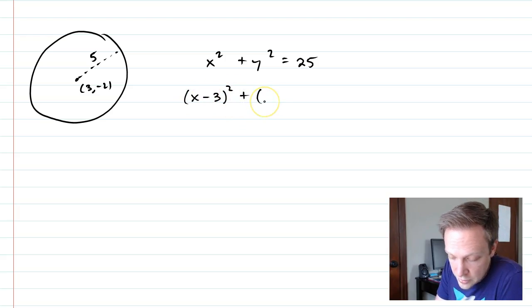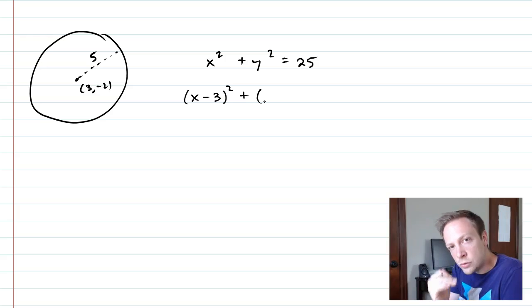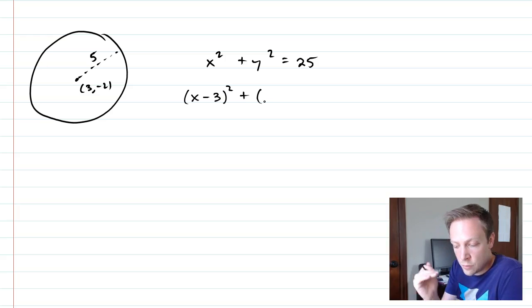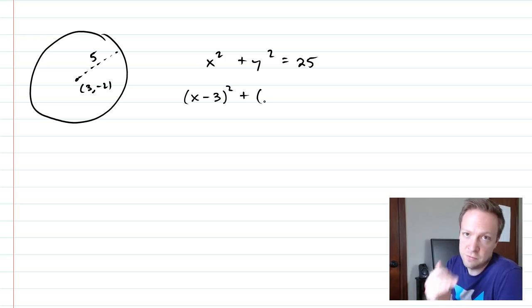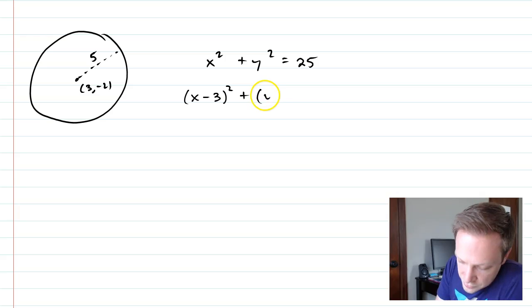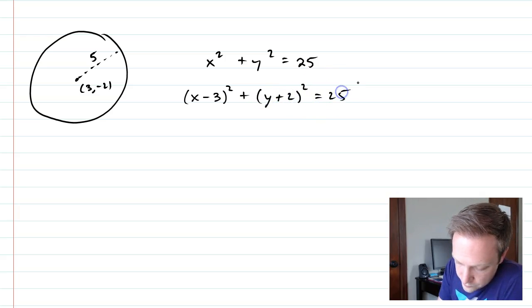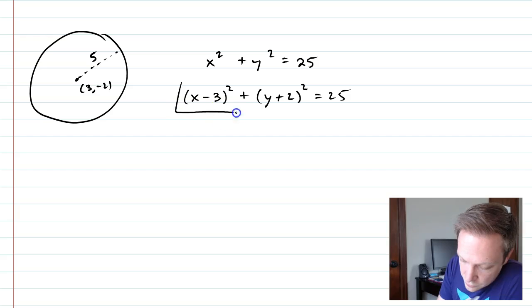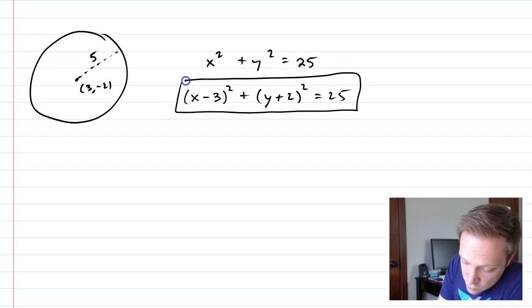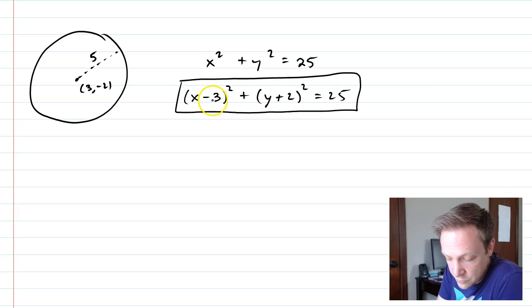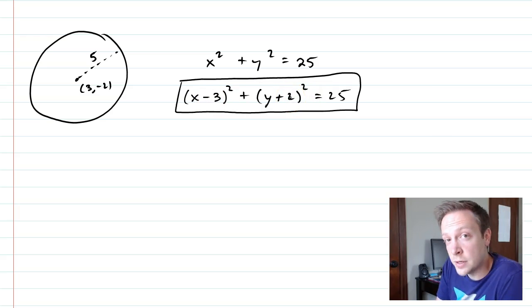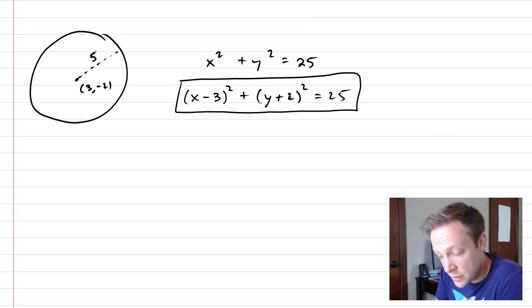Plus, and now to get down 2, we want the y to be shifted down 2. And so this is actually going to be y plus 2. And so this right here is the equation for a circle that has the center at 3, negative 2, and has a radius of 5.